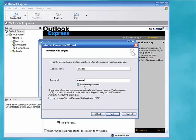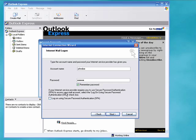Now if you don't want to type in the password each time you check mail you'll want to have this remember password option checked. This other option is for secure password authentication and if you require that your internet provider will tell you.